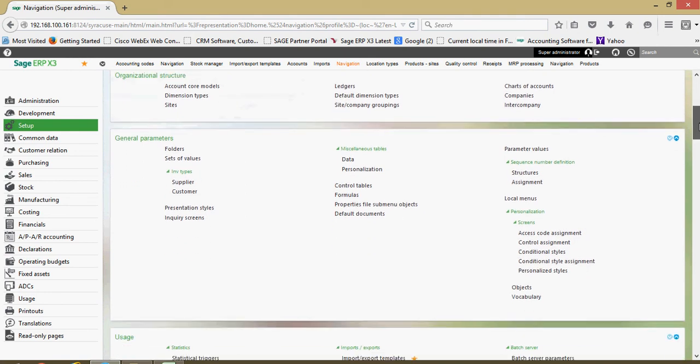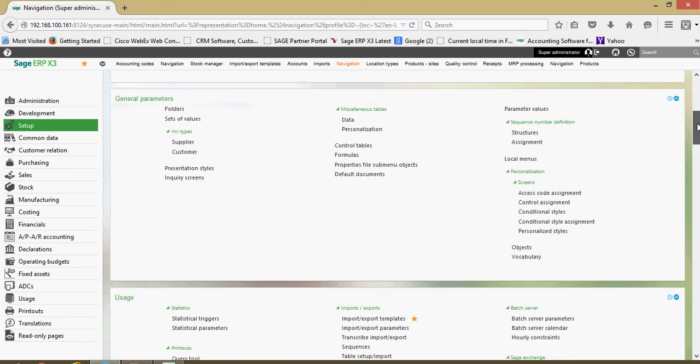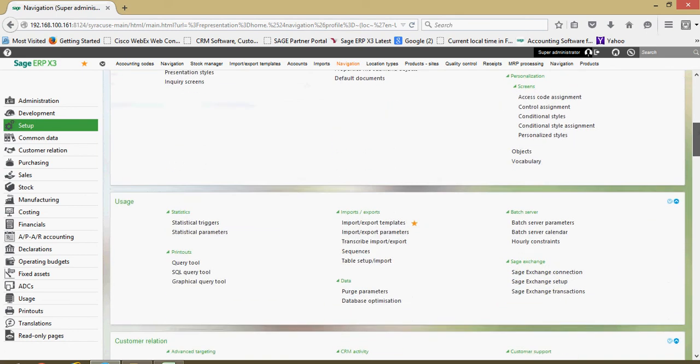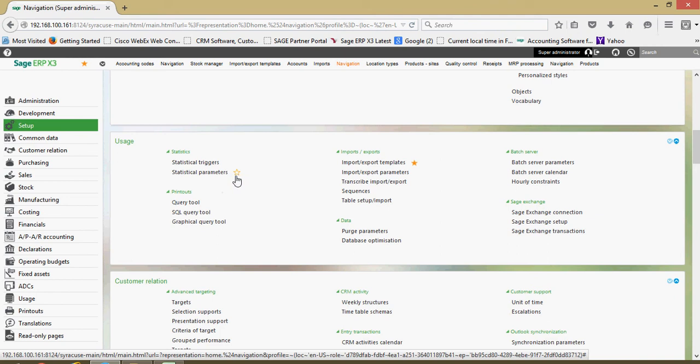We have a general parameters block in here. A lot of your system folder level parameters are set up within this section here. A lot of your statistical elements are set through here.